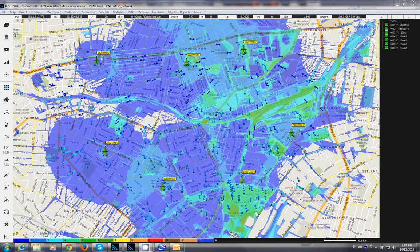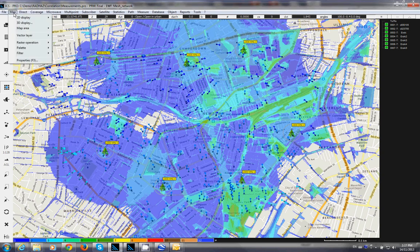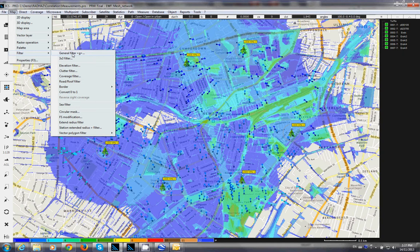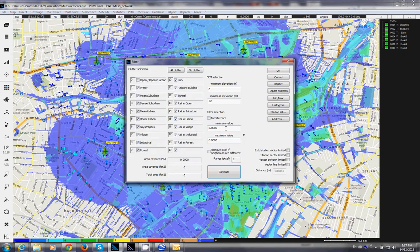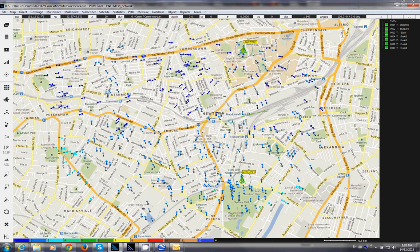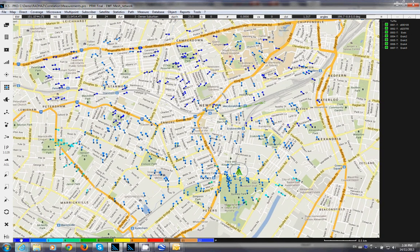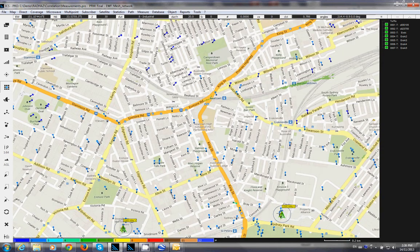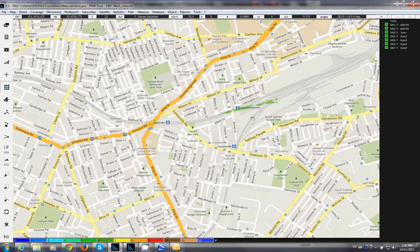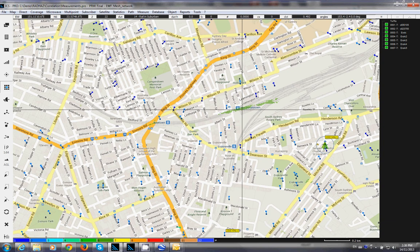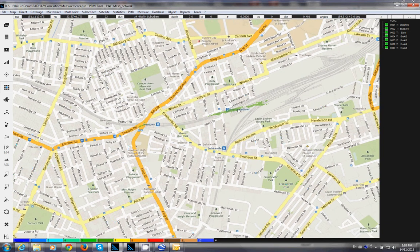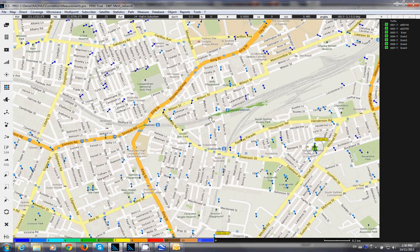You can quickly identify the areas of interest. Go to Map Filter, General Filter, and filter for areas that can cover six gateways, then hit Compute. Whatever remains highlighted in blue shows you where you can place the base station to cover six gateways. You can't put the base station on the rail, so you need to find a different area with a value of six.